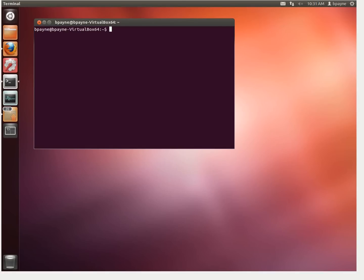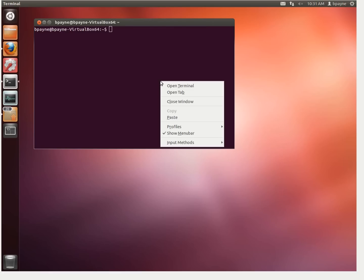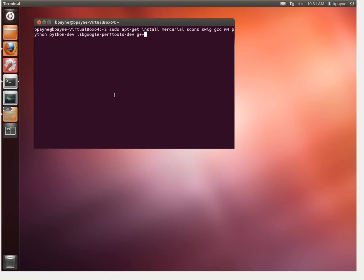Welcome to the installation of GEM5. This will be a tutorial. We're going to be working with Ubuntu 12.04 on a 64-bit operating system. This is a fresh installation. I've just previously ran sudo apt-get update and sudo apt-get upgrade, and now we're going to get started with the packages necessary for GEM5.